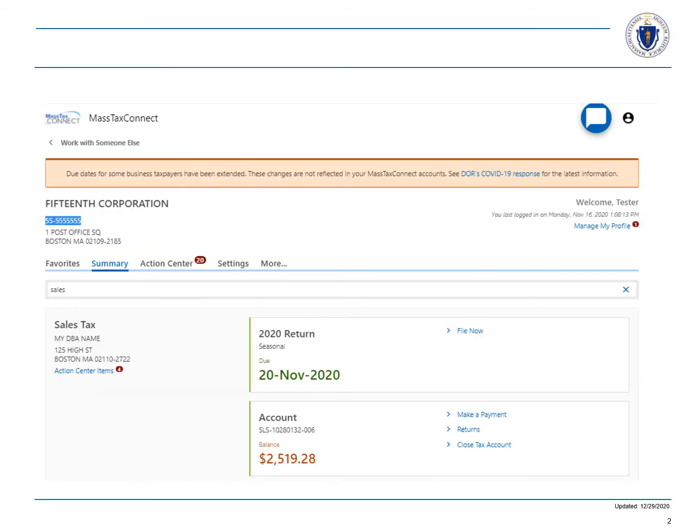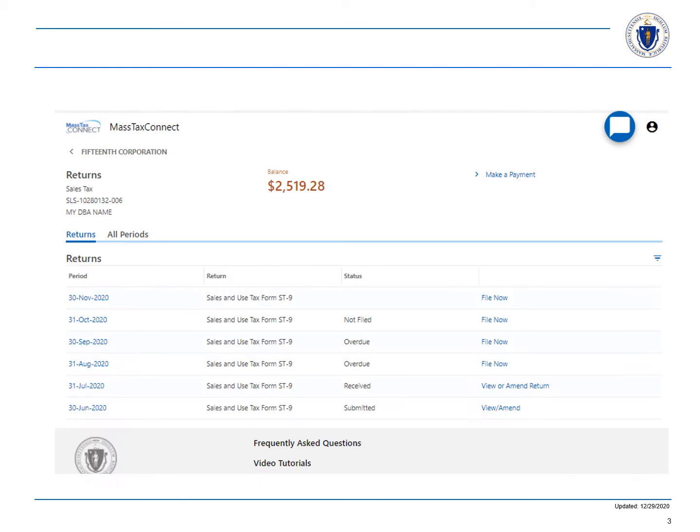When you log in, choose the account type that you want to amend and select returns in the account panel. Let's choose to amend the June 30 return by selecting view amend.